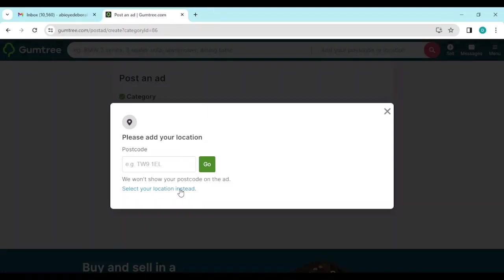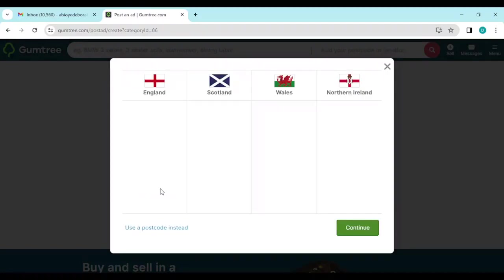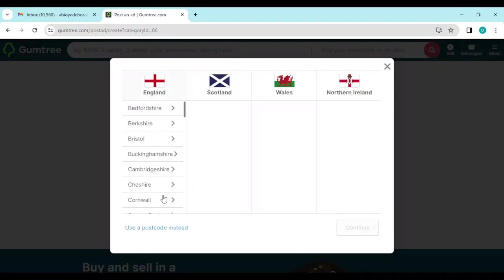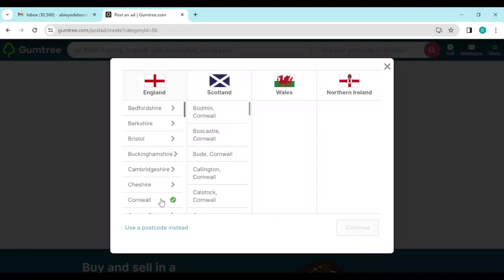Then you'll be asked to select your location or enter in a postcode. Let's go ahead and select location, or if you have a postcode you can put it in instead. Then you select where you're staying.